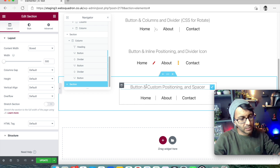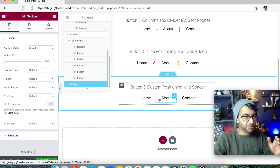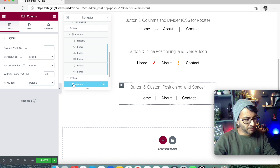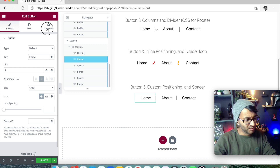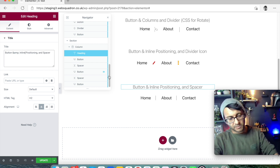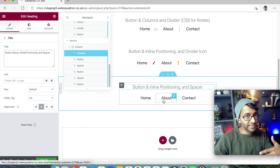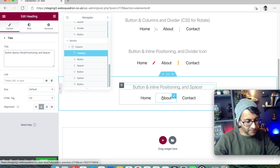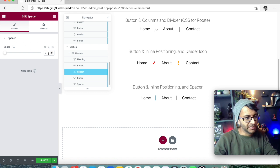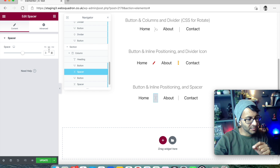The fifth and final method — and there are probably a million other ways — we're using buttons with inline positioning again at 33% each, and now we're using the Spacer widget as the divider. I've made the spacer 3vh — vertical height — because using pixels just creates a dot.